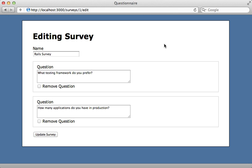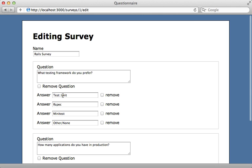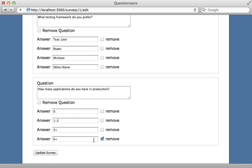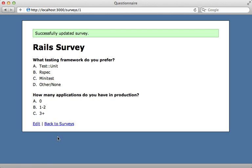All right, let's see if this works. I'll reload the page, and there are my answer fields, and let's try editing some of them here. I'll say three plus here instead, and choose to remove this answer. Update the survey, and there we go. There are the changes.